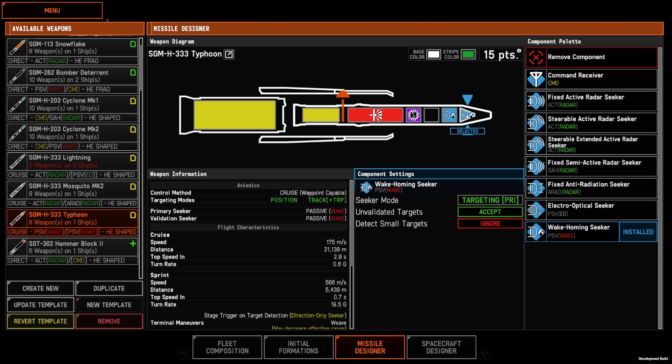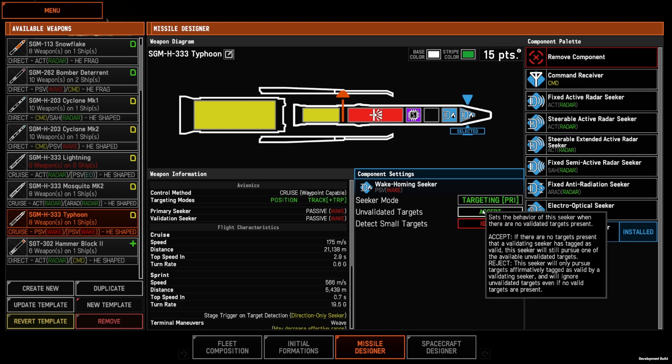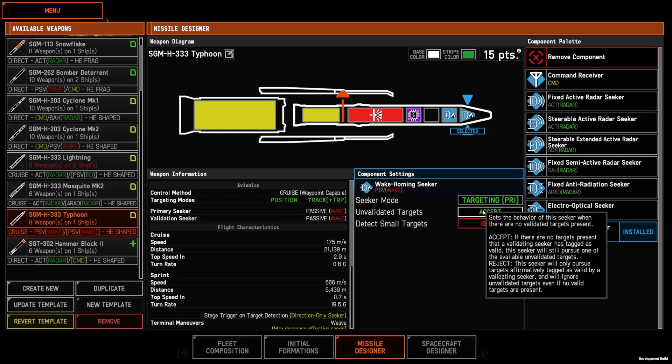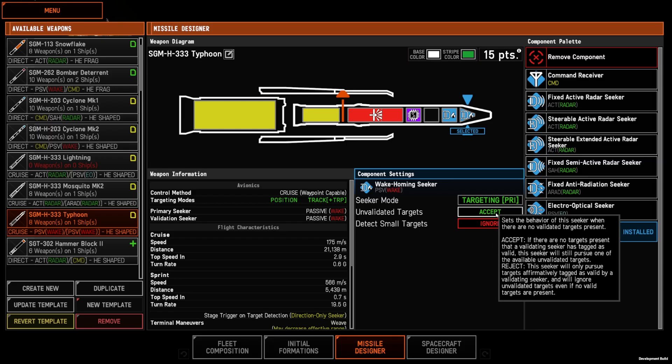In the primary seeker here, you can set whether to accept or reject unvalidated targets. Generally, I set this to accept because if you find something and find no other targets, your missile will still aim at it. If you're looking at multiple targets, the validator will help with your target discrimination.